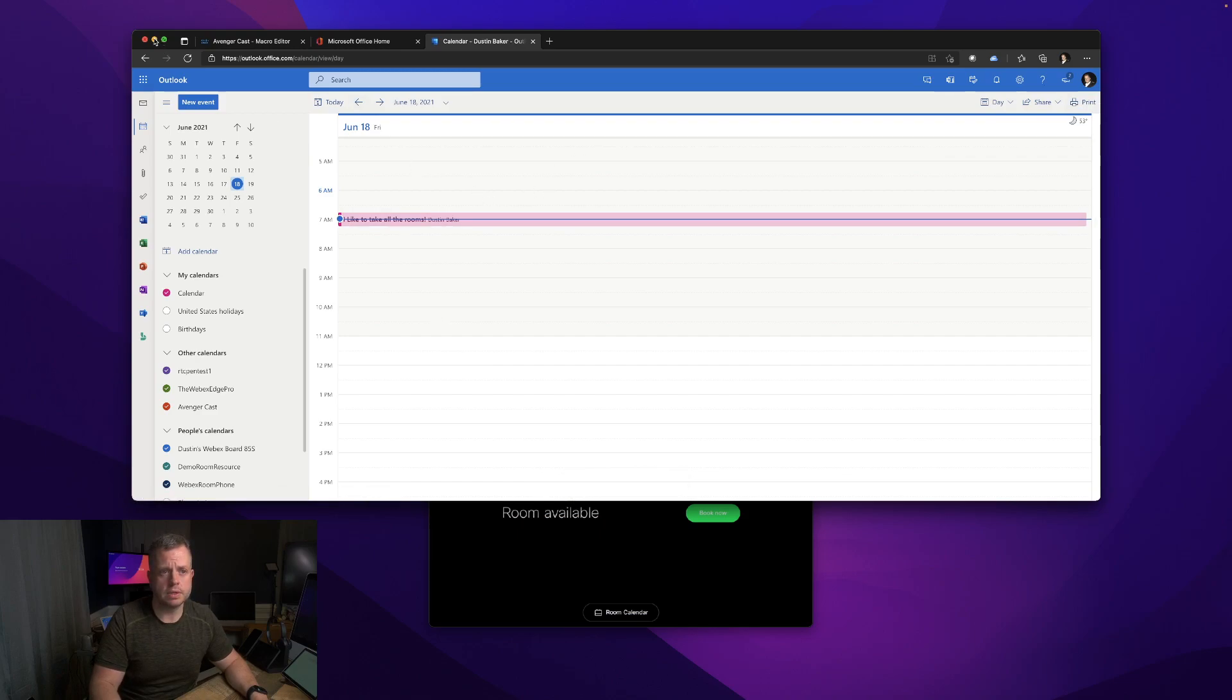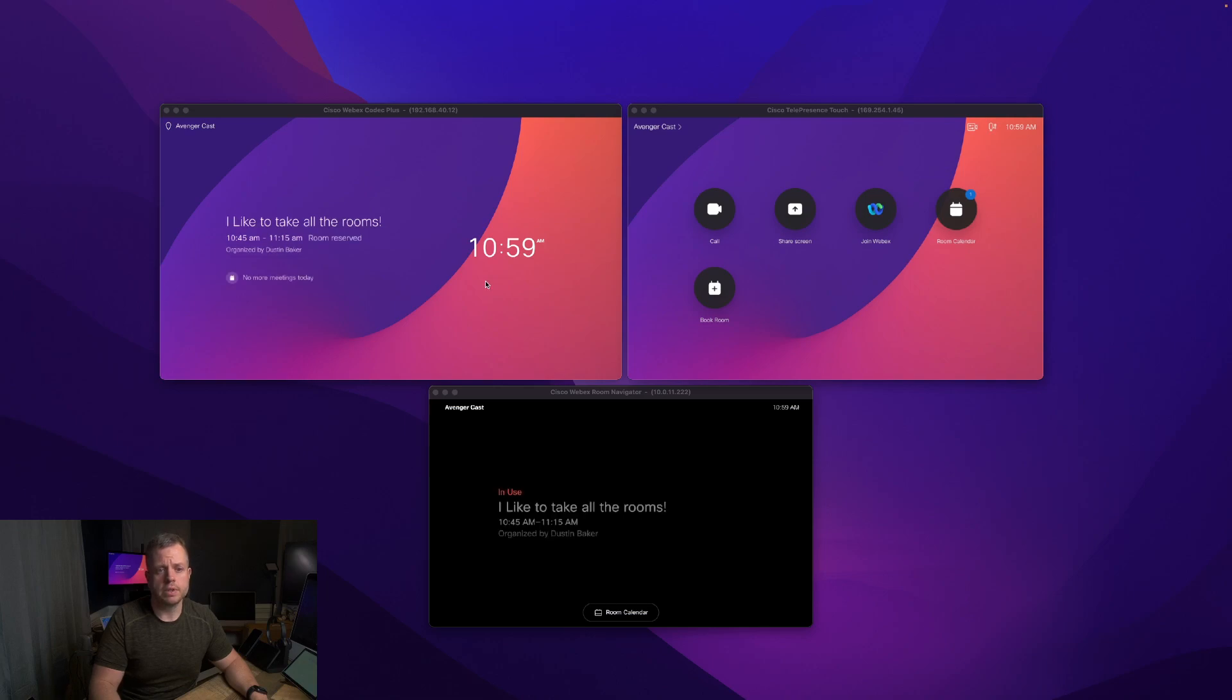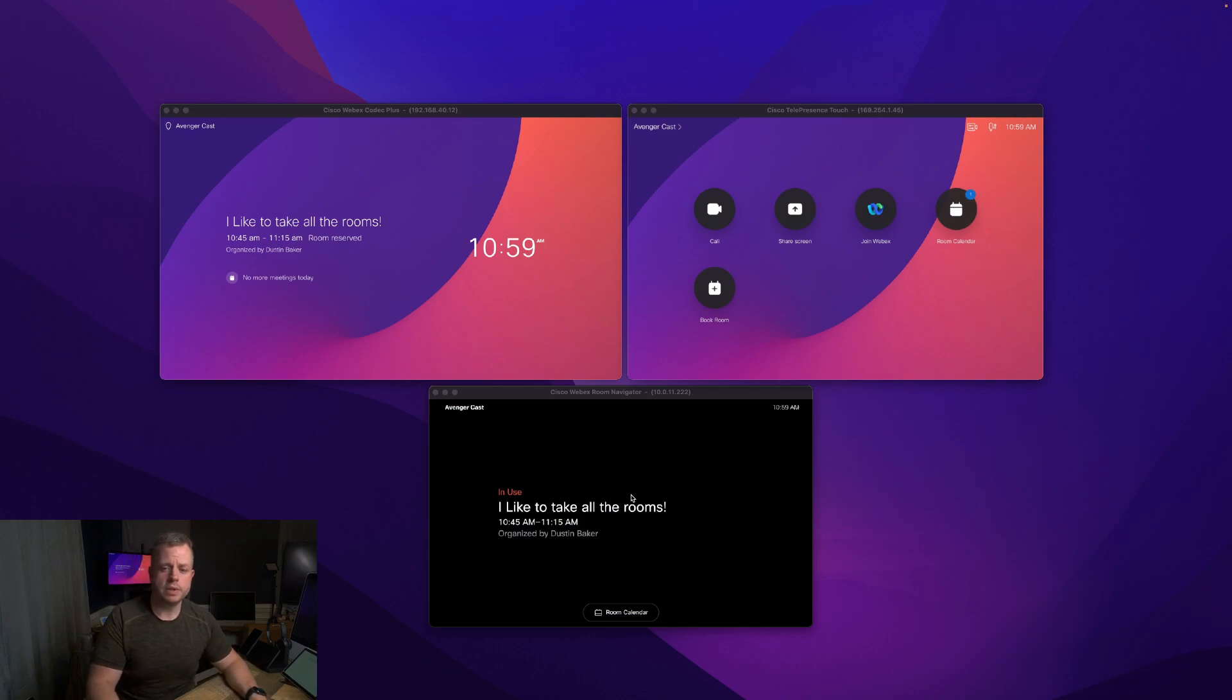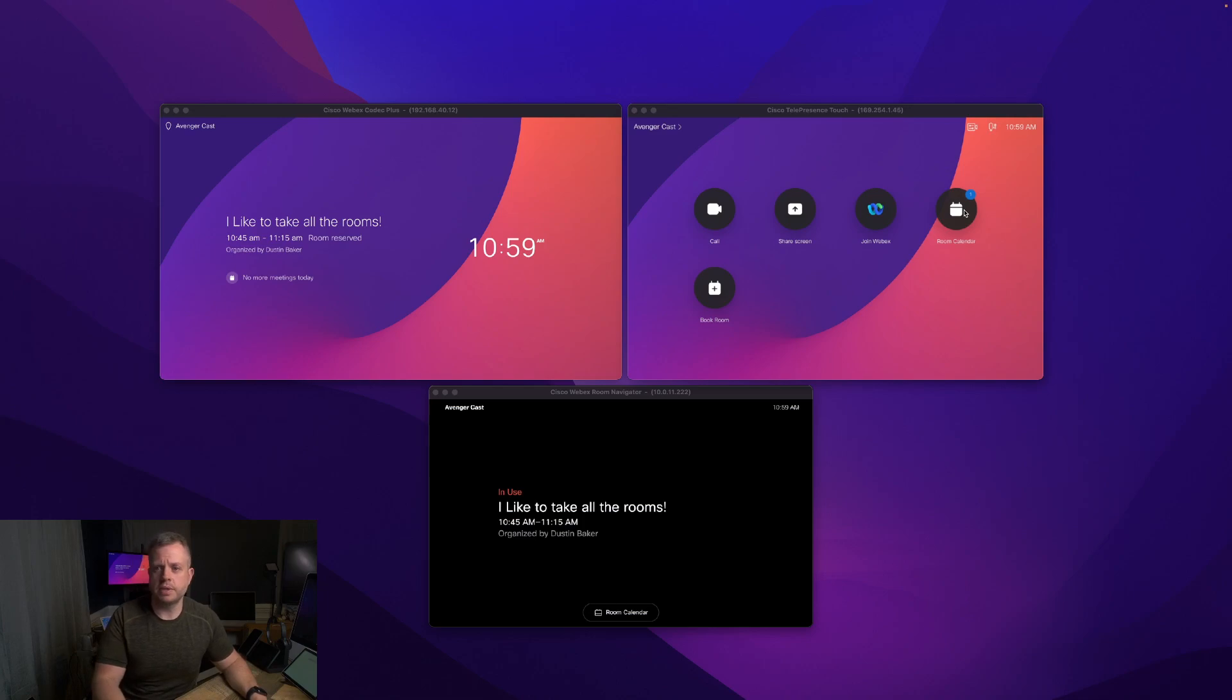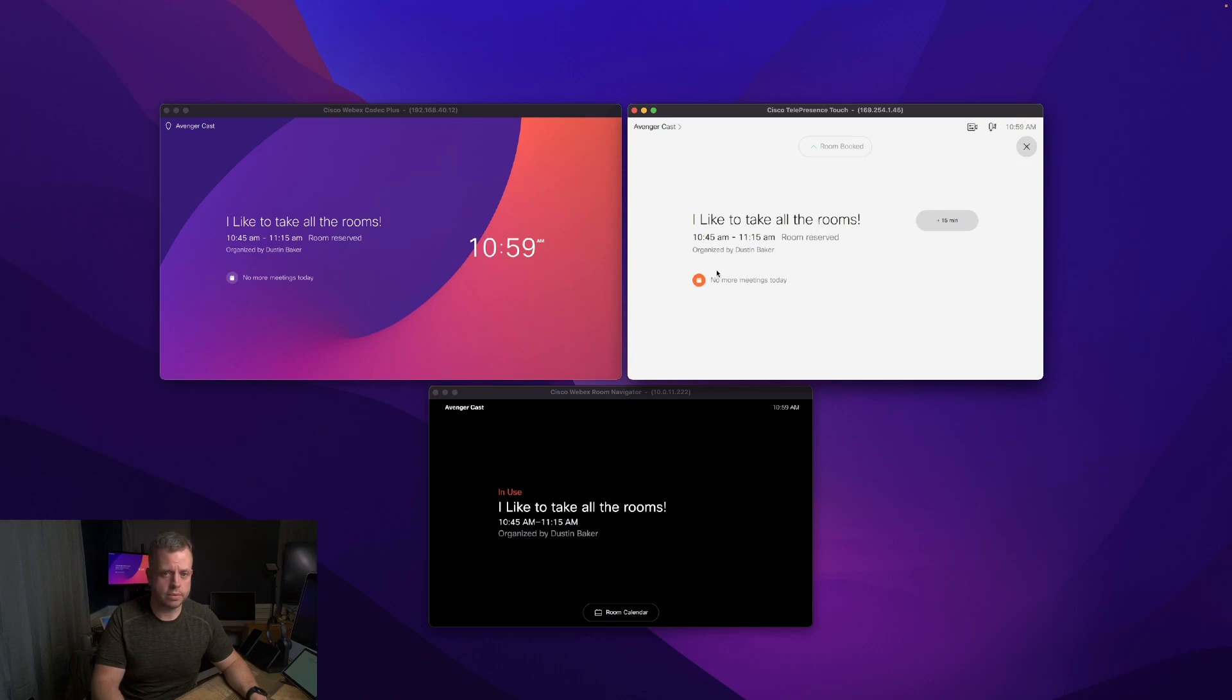I got my reminder here. I just sent this inside Outlook. It's going to take just one second. There we are - I like to take all the rooms. Hybrid Calendar has booked this meeting, shows it on the outside. My navigator has my little red light, and on my Touch 10 it shows it's there and available.